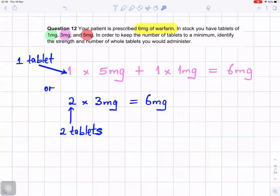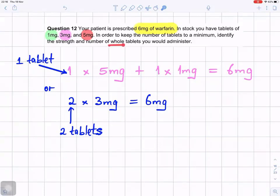Question number 12. Your patient is prescribed 6 milligrams of warfarin. In stock, you have tablets of 1 milligram, 3 milligrams, and 5 milligrams. In order to keep the number of tablets to a minimum, identify the strength and number of whole tablets you would administer.